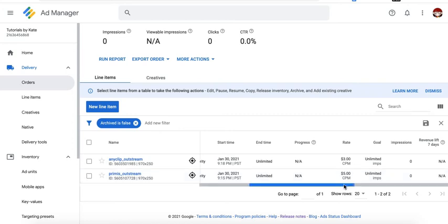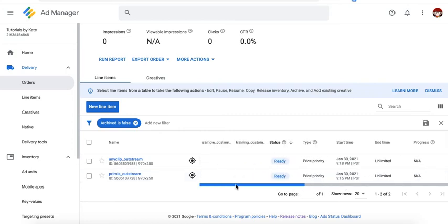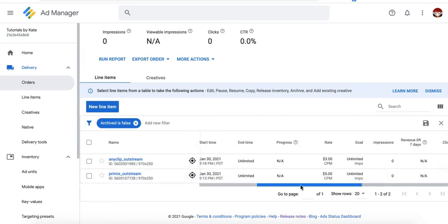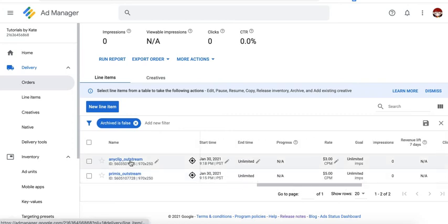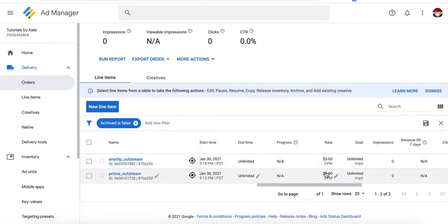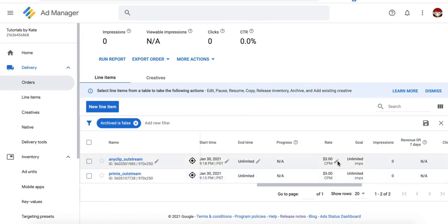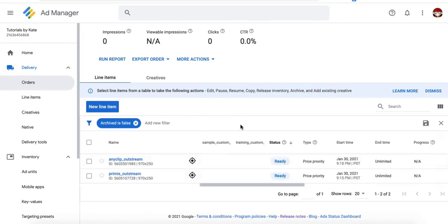Now here's the downside if this is your setup. Chances are, Anyclip will never serve. Why? Because there's no limit for Primis and it's always going to outbid the $3. So if you want to prevent that, you can go ahead and play with the frequency cap.